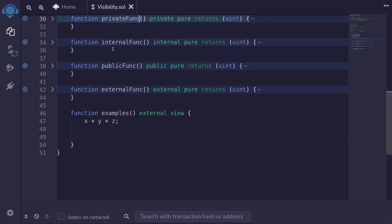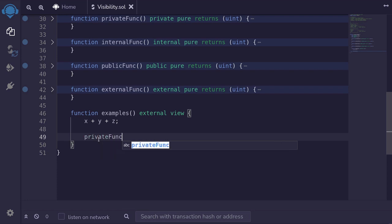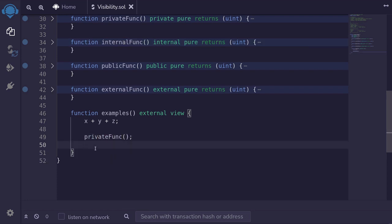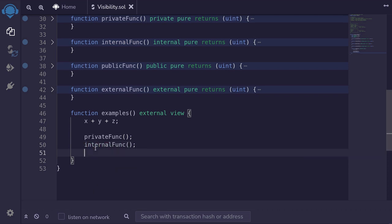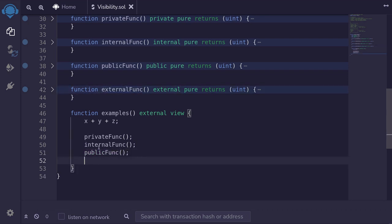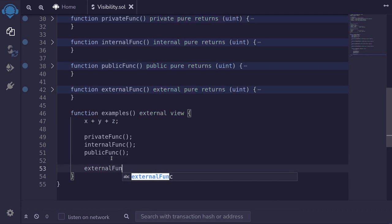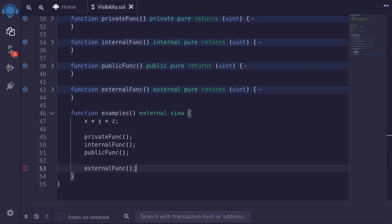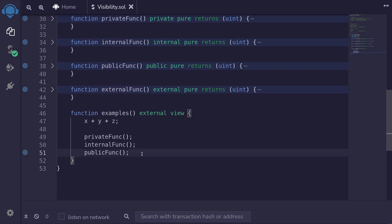How about the private function? Can we call it inside this function 'examples'? Private functions are accessible inside the contract that defines it, so yes, we have access to the private function. Likewise for the internal function and the public function. How about the external function? We cannot call it inside this function because external functions can only be called by contracts or accounts that are external to this contract. If we try to call the external function here and compile, we'll get a compilation error.